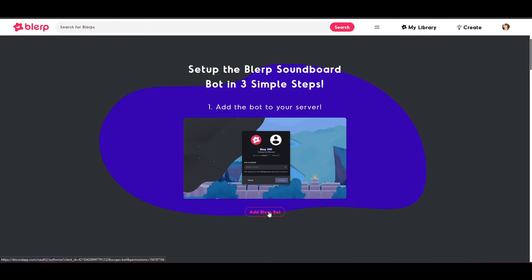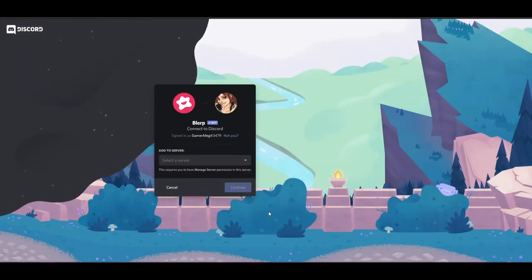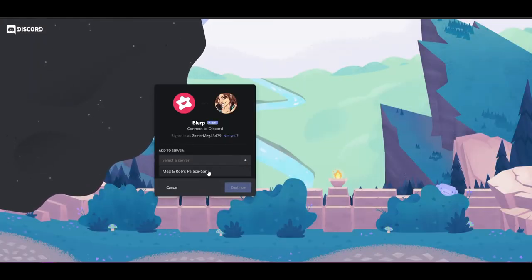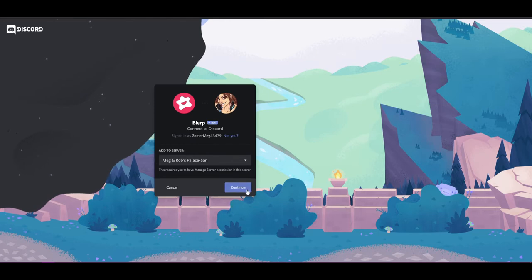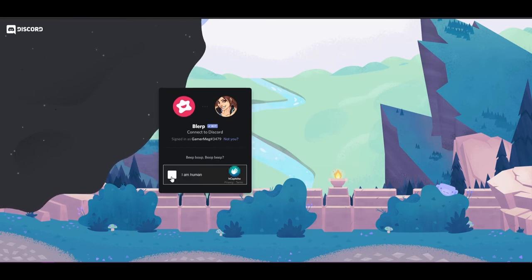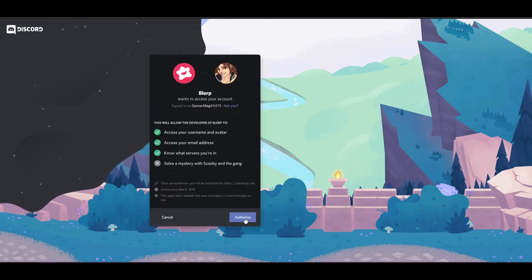Installing and adding the Blurp bot to your server is easy. First, choose a server for which you are an admin, then click continue. Log into Blurp with your Discord account and authorize the connection.